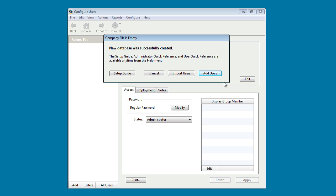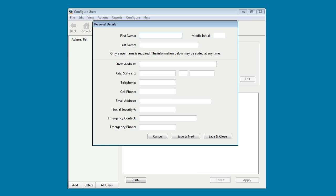From this window, you can import users using a CSV file or from QuickBooks. We're going to go ahead and add users. You only need a first and last name in order to get your time clock going. After you've added all your time clock users, go ahead and click Save and Close.